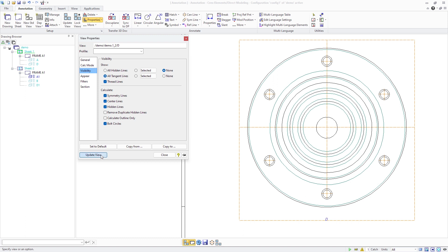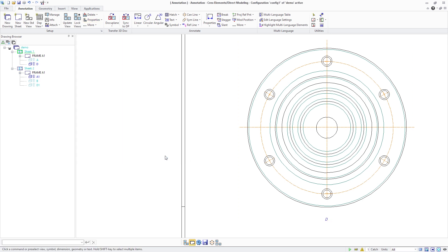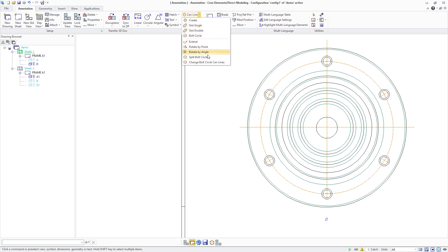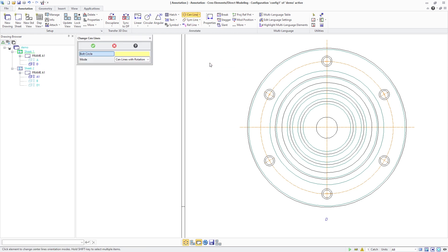In this example, the view was created without a bold circle. You can then open the View Properties window and check the new Bold Circles option in the Calculate section. When we then update the view, the bold circle is created automatically for the patterns in that view.